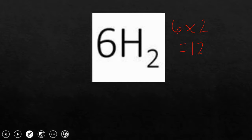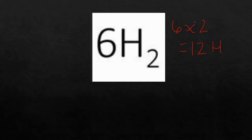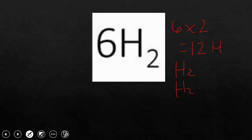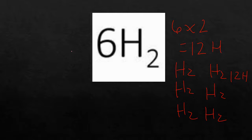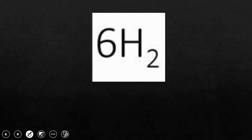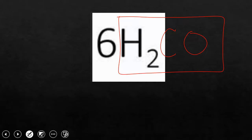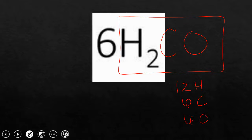Here we have a coefficient and a subscript. Distributing the 6, I do 6 times 2, which gives me 12 atoms of hydrogen. Or you can draw out six H2 molecules and count them up to get 12 — same thing. Remember that the coefficient belongs to everything behind it. So if I had a full formula behind the coefficient 6, like 6 CH2O, that 6 belongs to all of those elements: 12 hydrogen, 6 carbon, and 6 oxygen.